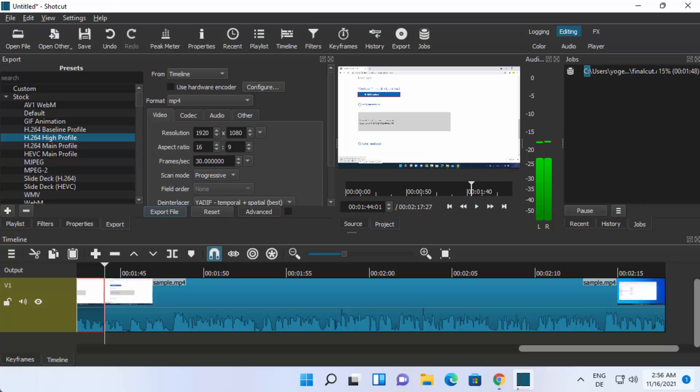So this is how you can install and use Shotcut on your Windows 11 operating system. I hope you enjoyed this video and I will see you in the next one.